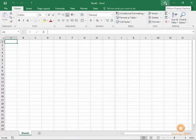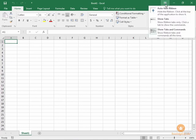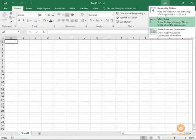These are the ribbon display options. Go ahead and click this button. The default is to show the tabs and the commands all the time, but let's say you just want to see the tabs and you want a little bit more working area.